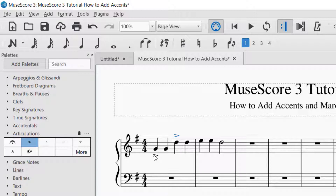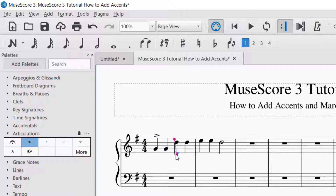If you would like all of the accents above the notes, just click on the accent — it'll turn blue — and then drag it to the spot that you would like it to be. You can line those up for having the accents above. You can do the same thing if you would like them below: just drag and then drop.